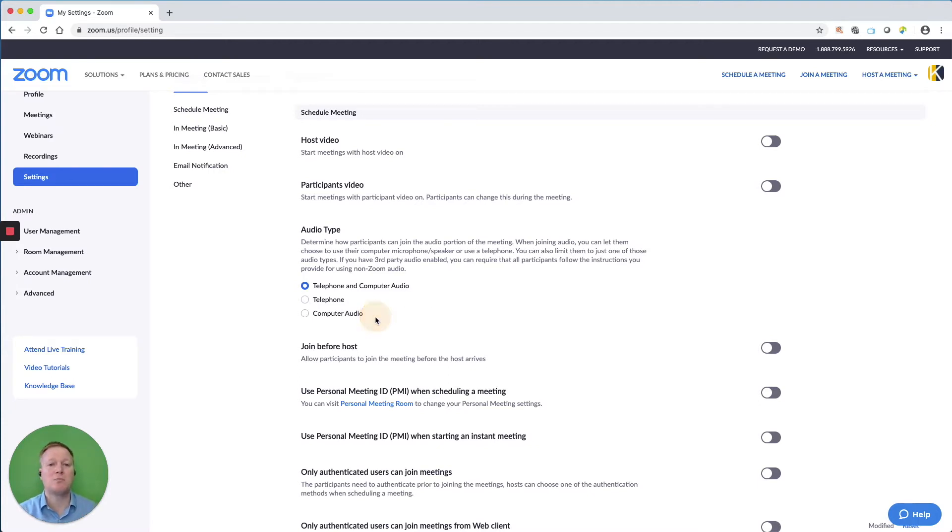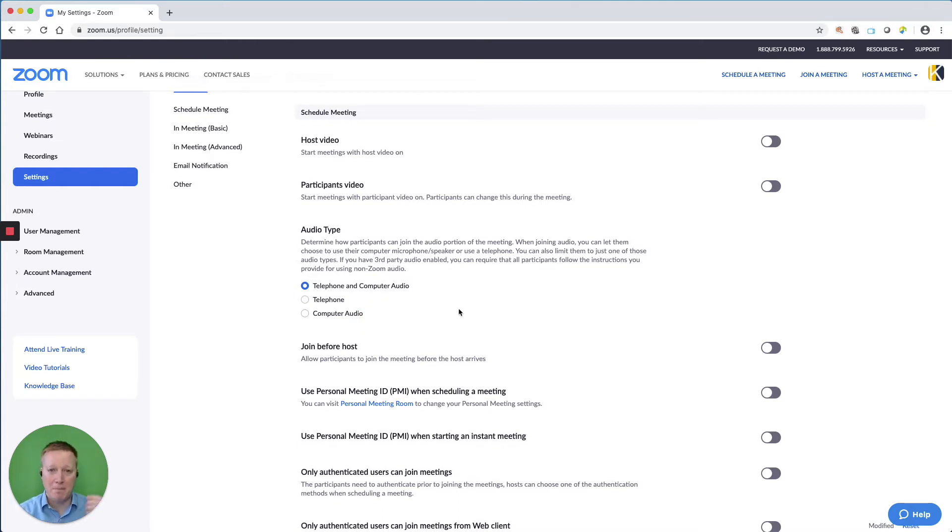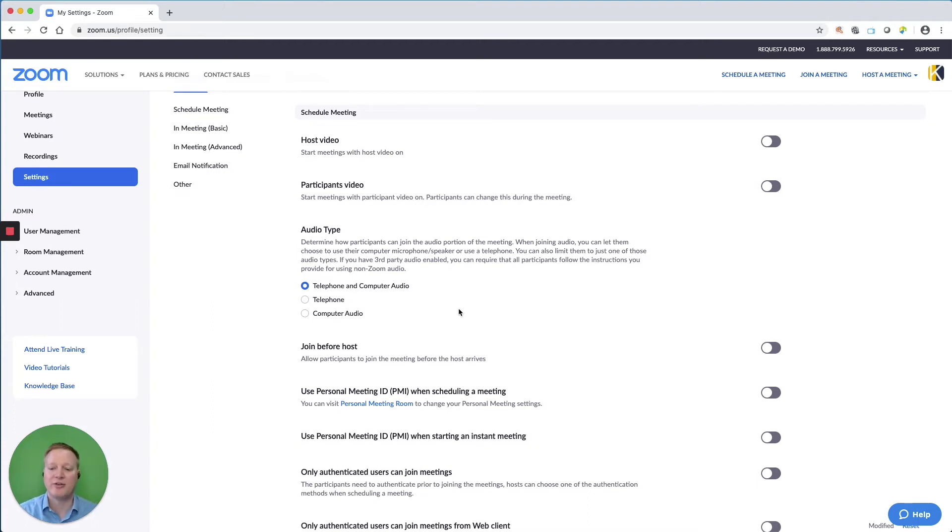I sometimes like to require computer audio if I know my participants will need to be seen, to interact, to go to the breakout rooms, to take polls and use a lot of the different Zoom functions.